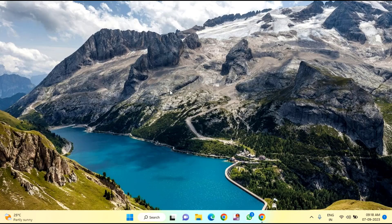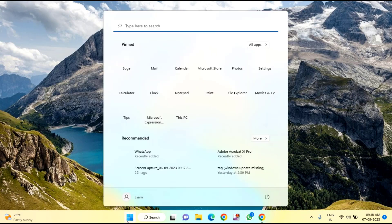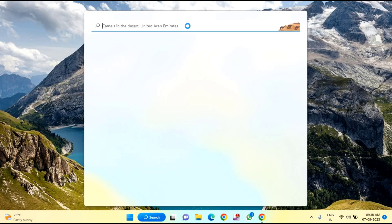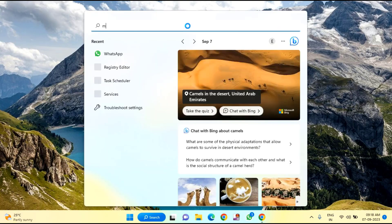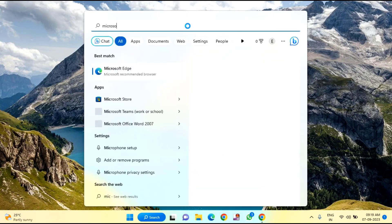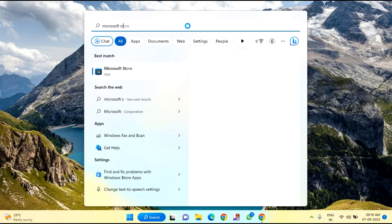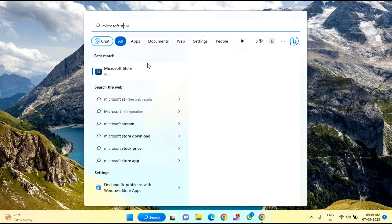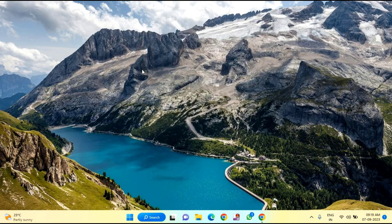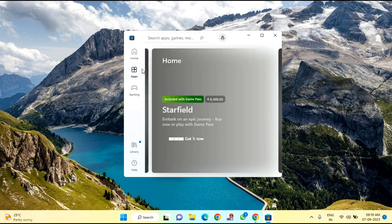After the reset completes, click on the Start menu and type Microsoft Store. Then click on Microsoft Store.